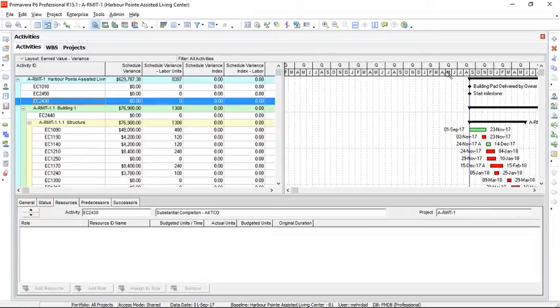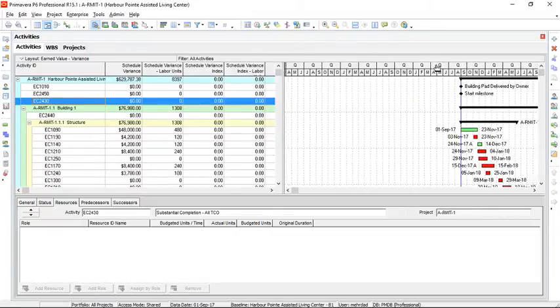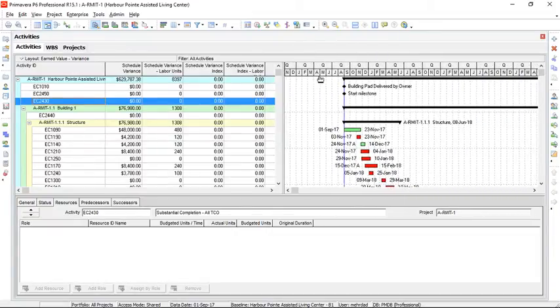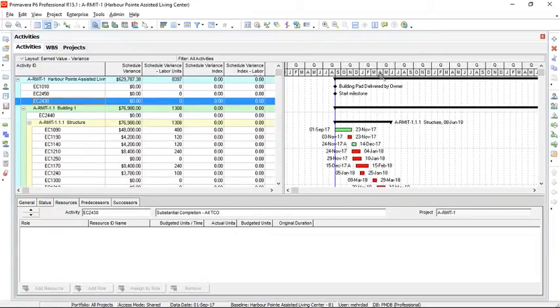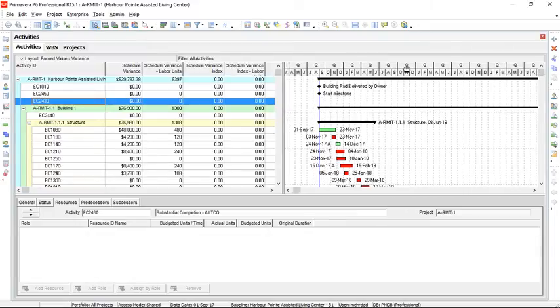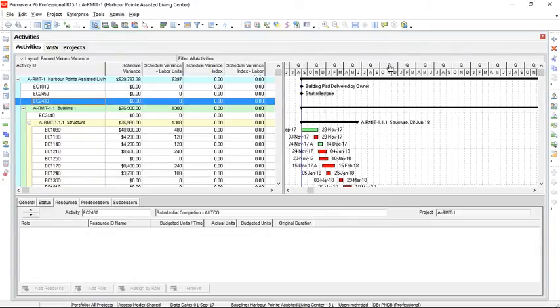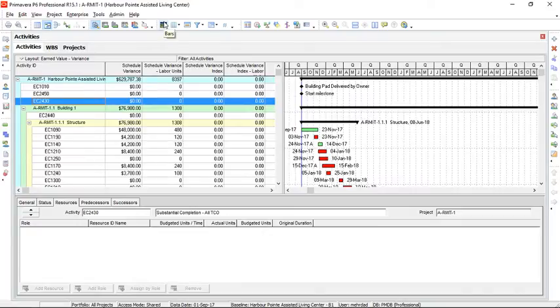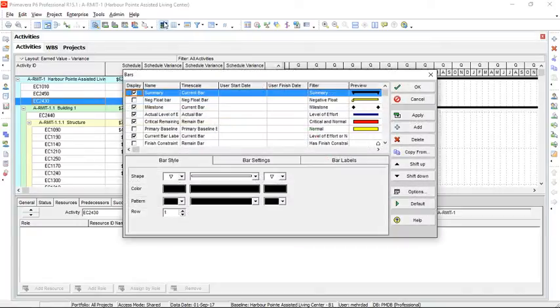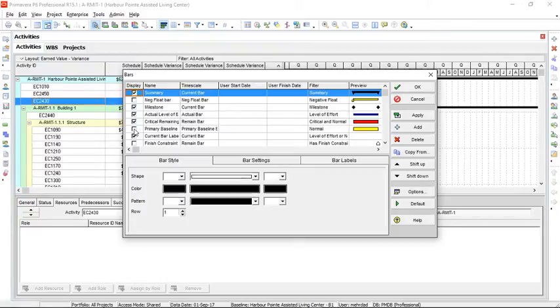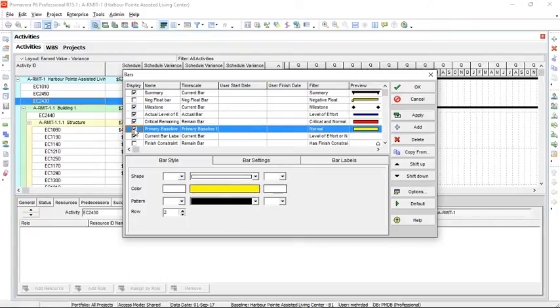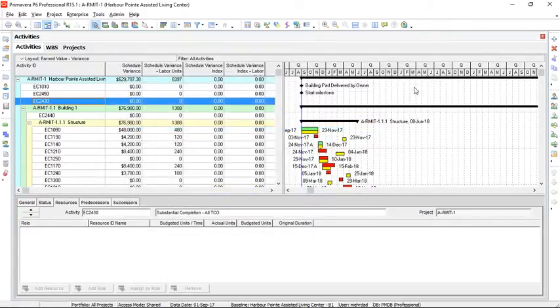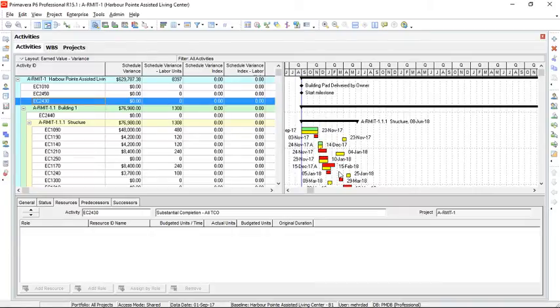As you can see, the baseline has now disappeared. We can go to the bars option and primary baseline needs to be selected and checked. When we press OK, the baseline can be seen.